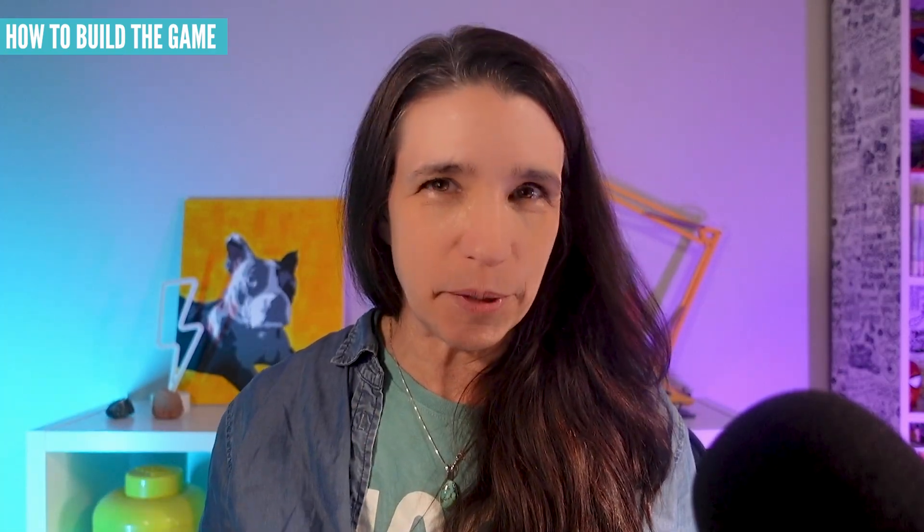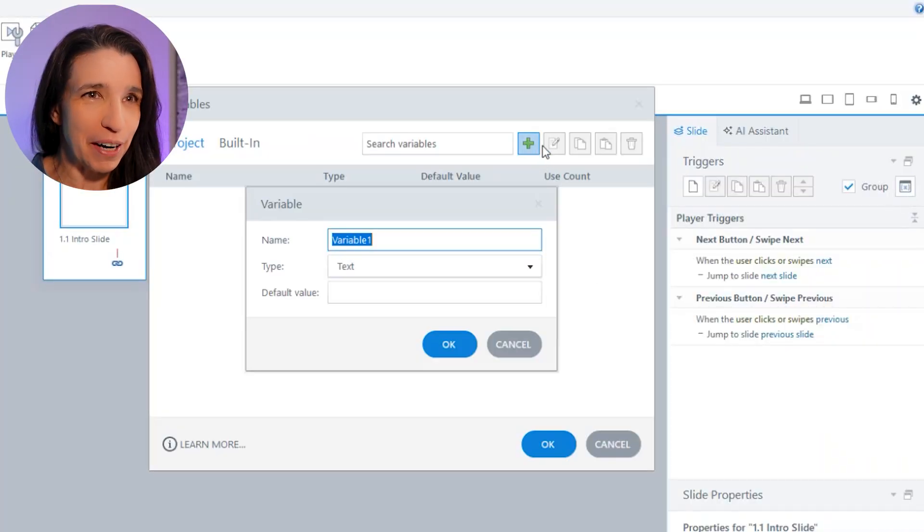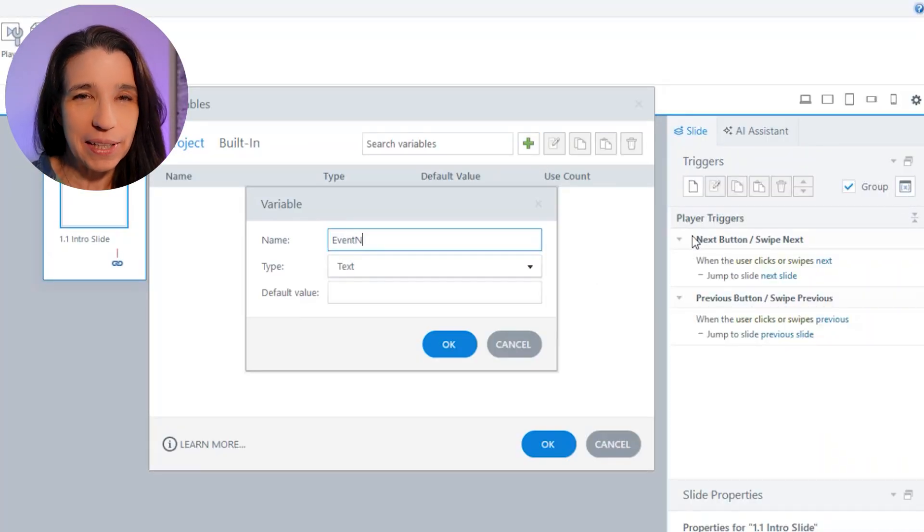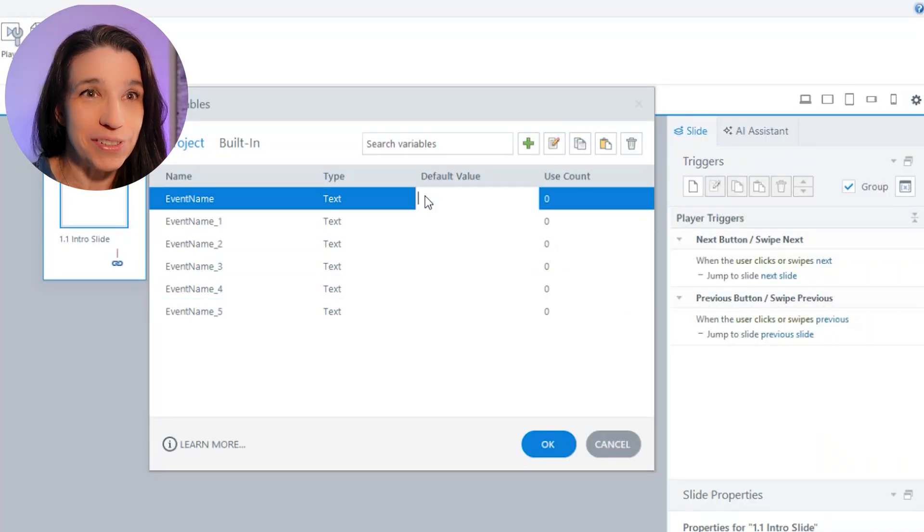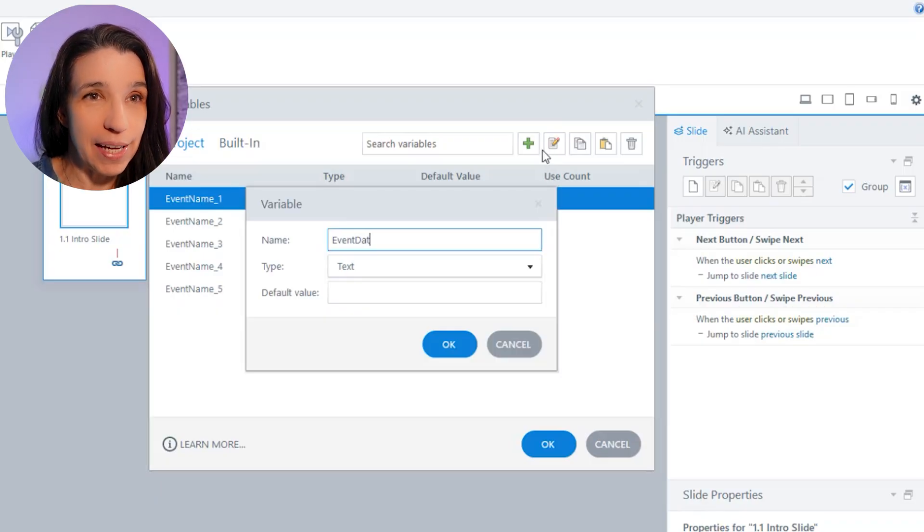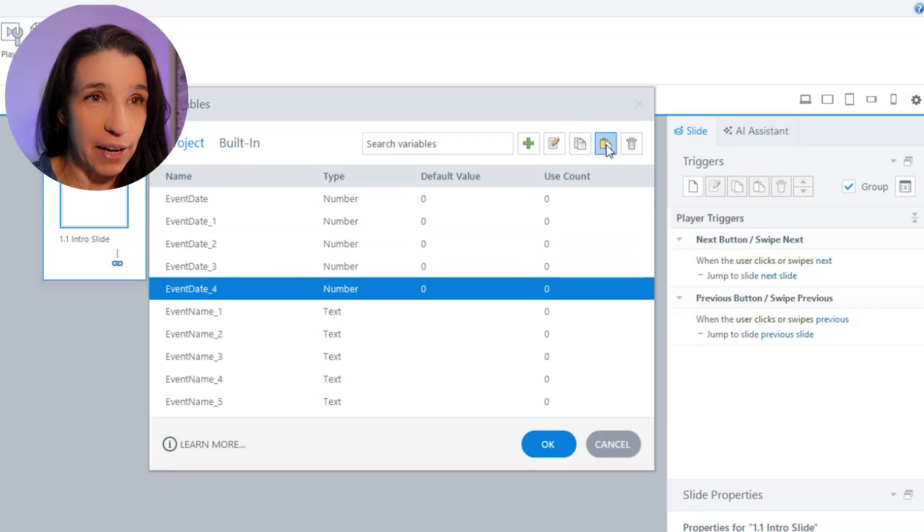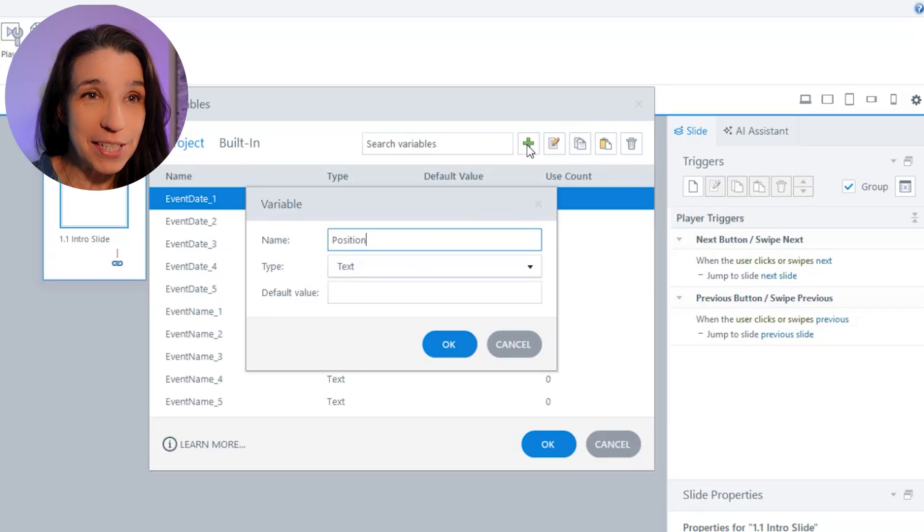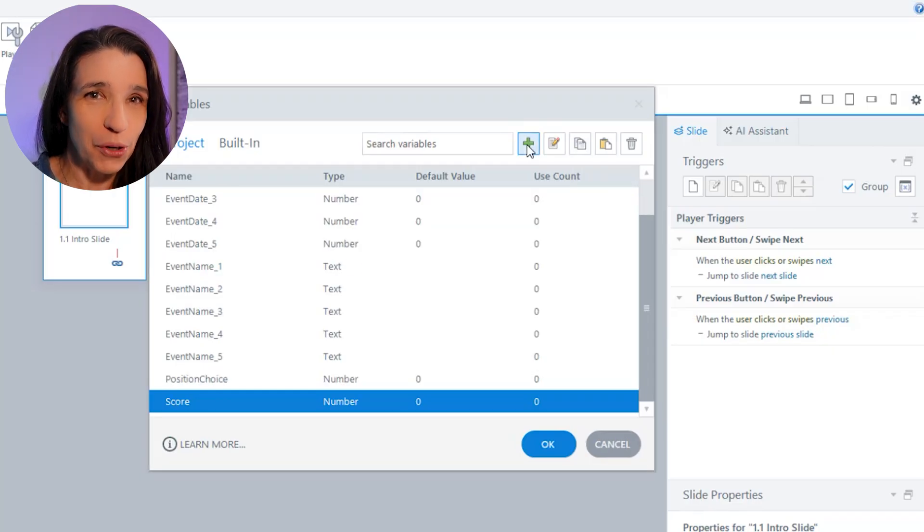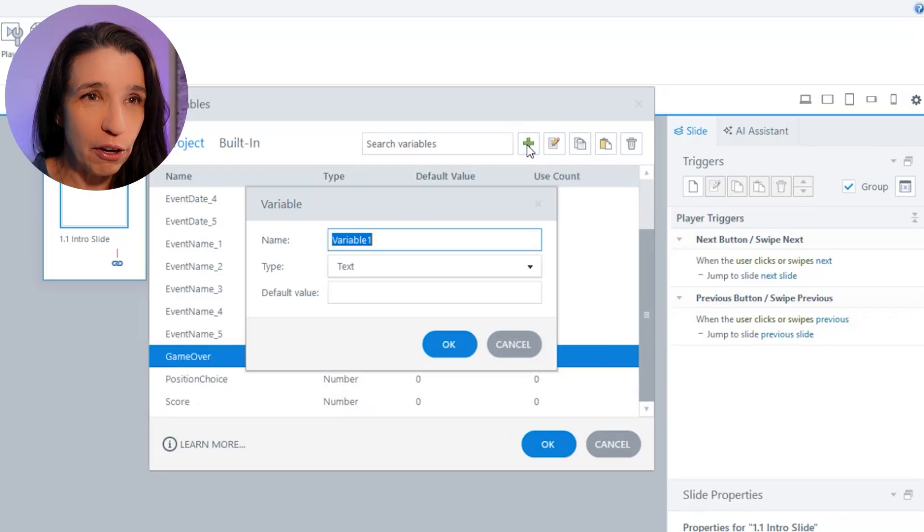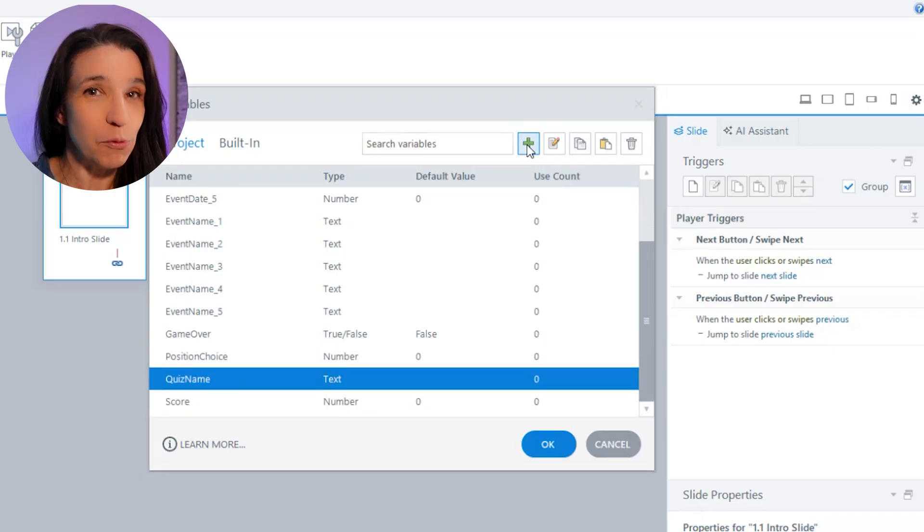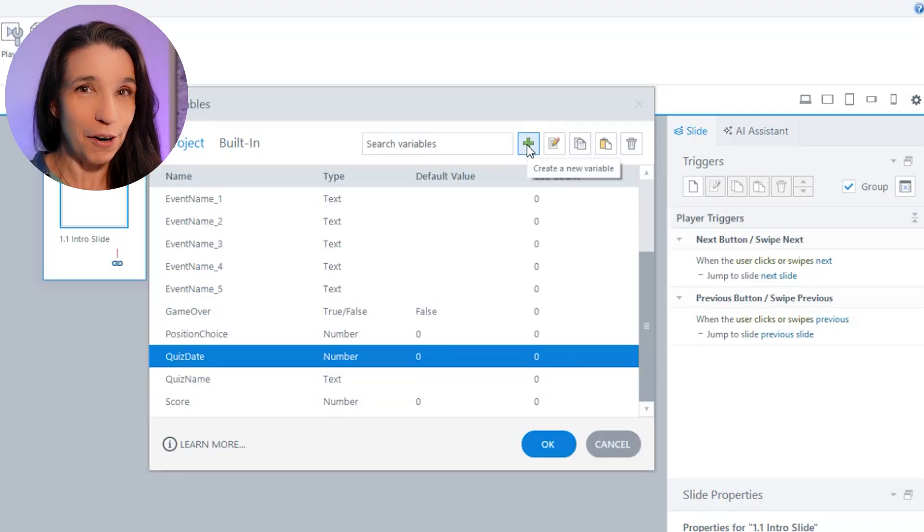First, we'll build it without the pictures and then we'll add the images. So you're going to need the following variables: Event name one to five (text variables), Event date one to five (numbers), Position choice (number), Score (number), Game over (true or false), Quiz name (text), and Quiz date (number).